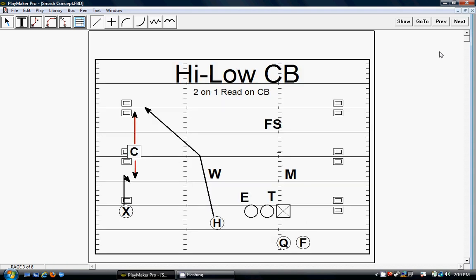Like I said, it's a high-low read. This concept is we're getting two-on-one on the corner. We're trying to get him to look at something shallow and then something deep, and he has to decide which one he's going to cover. Since most defenses, the corners are usually a deep-type team, we think they're going to cover this deep route and give us this freebie underneath.